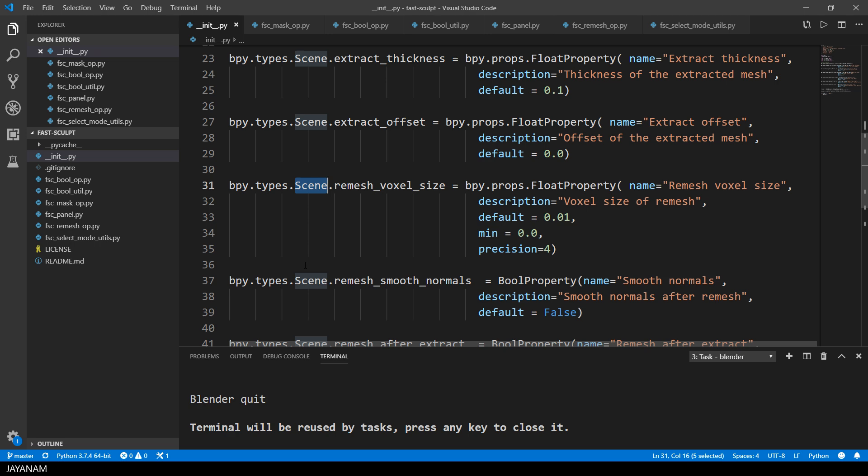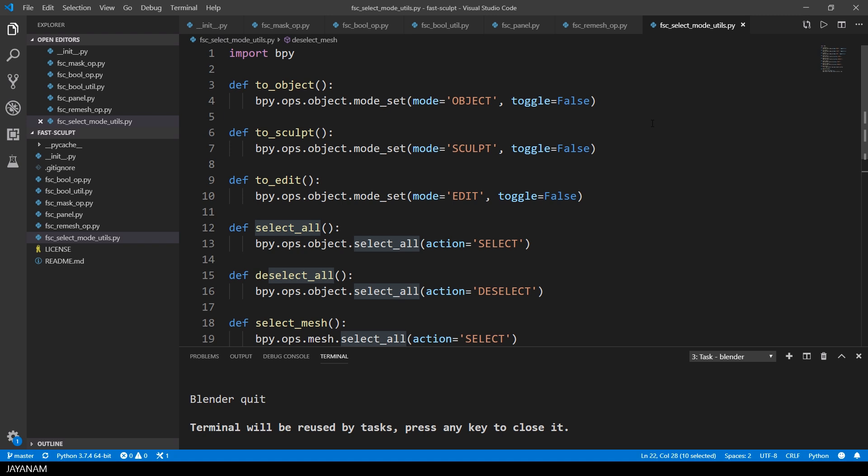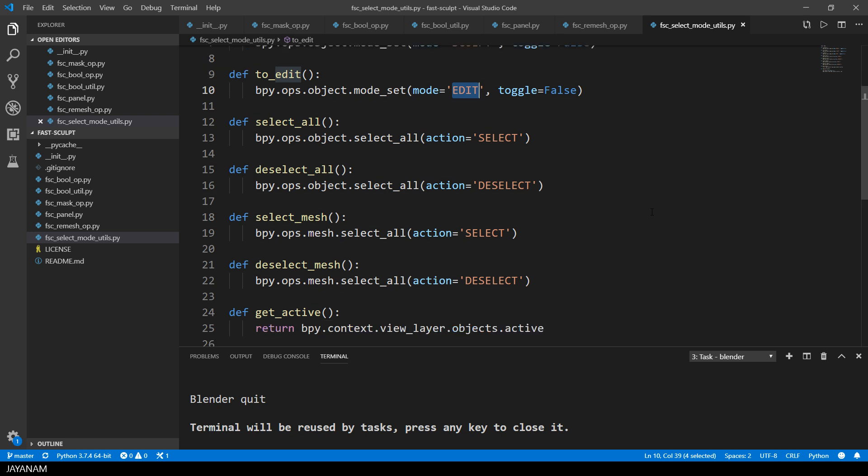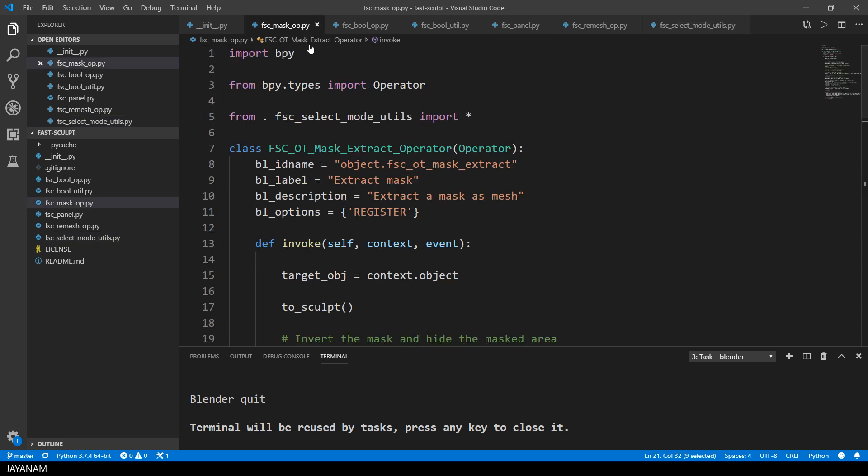Let's have a look at the files. Here I have some helper functions to switch the modes. You don't see that the mode is switched from object to edit or sculpt mode. It feels like you stay in sculpt mode, for example, when I union objects, but behind the scenes I switch the modes. And for this I use these functions.